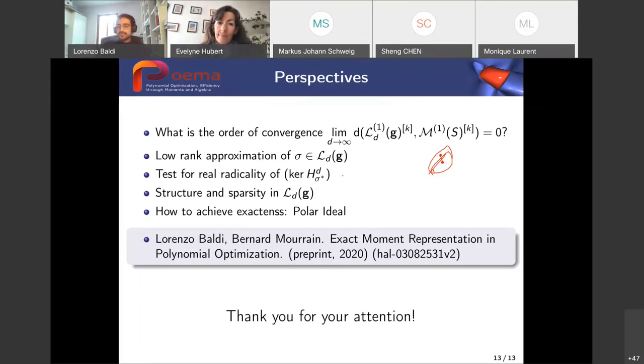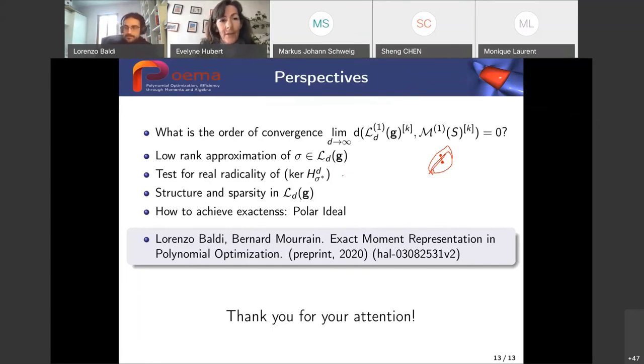Here you have the reference for the preprint. Thank you for your attention. Thank you very much, Lorenzo.